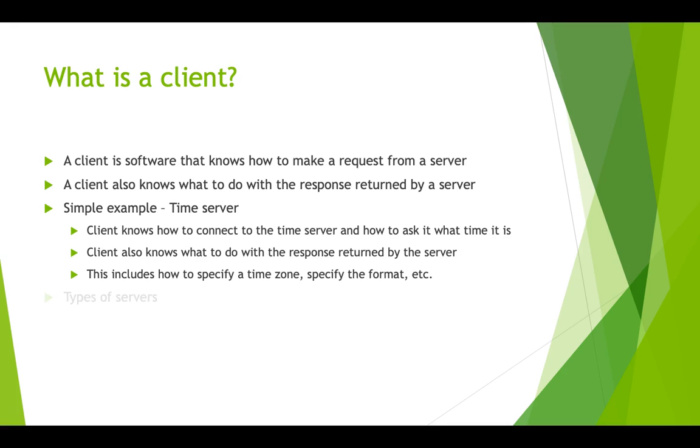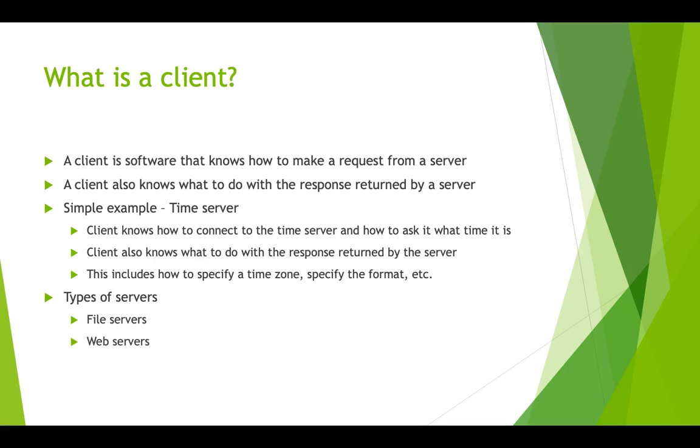Now let's talk about some other more useful types of servers that we mentioned already, but now we are going to examine them from the client's perspective. The client of a file server has to know how to ask for a file and has to know what to do with the file that is returned.